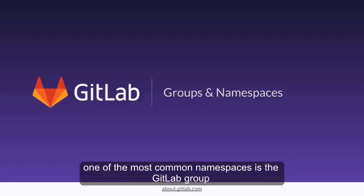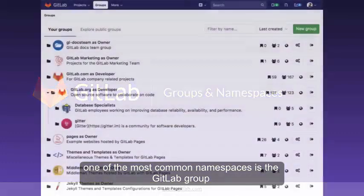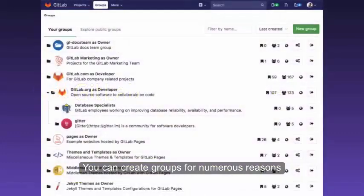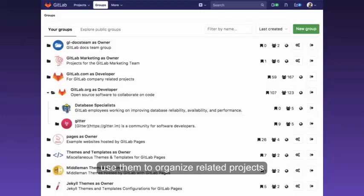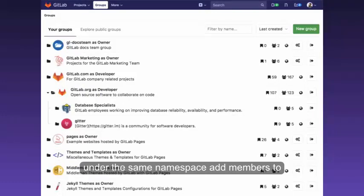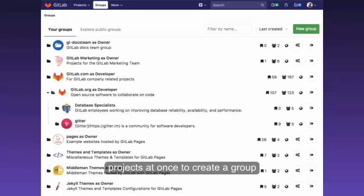One of the most common namespaces is the GitLab group. You can create groups for numerous reasons. To name a few, you can use them to organize related projects under the same namespace, add members to that group, and grant access to all their projects at once.